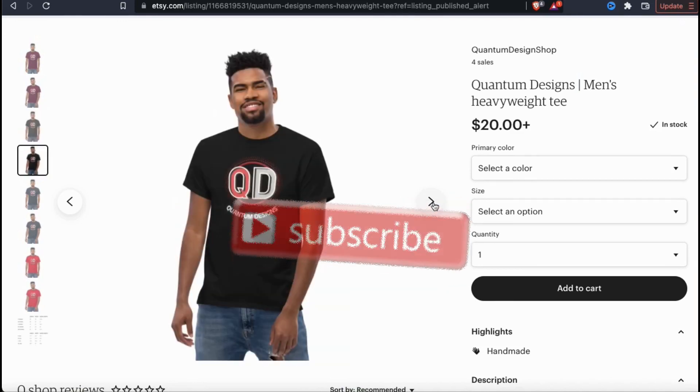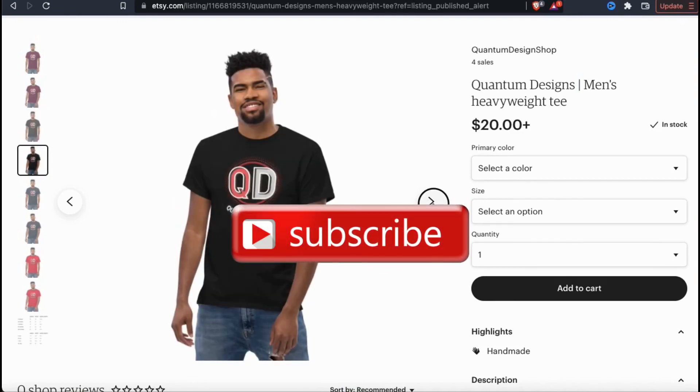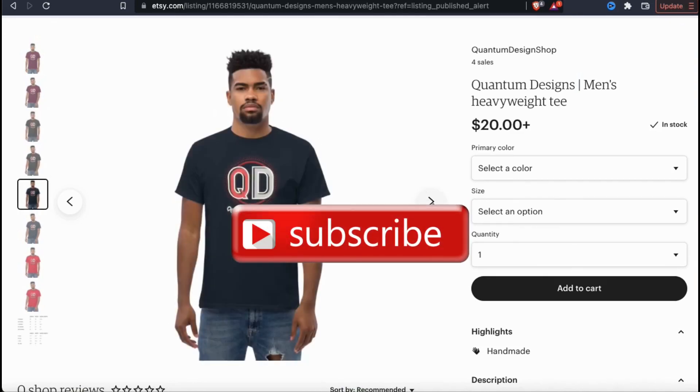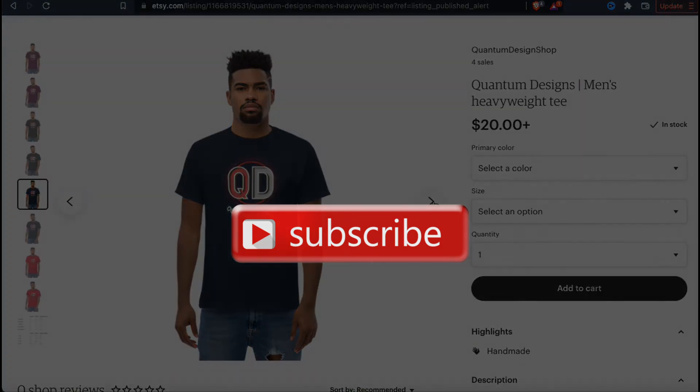If you enjoyed the video, make sure you hit that like button and subscribe to the channel. Thanks for watching and I'll see you next time.